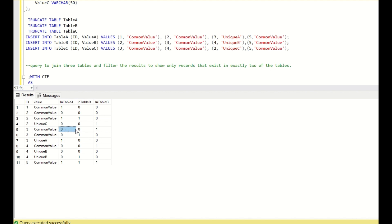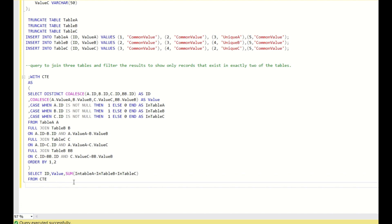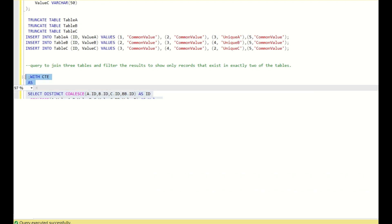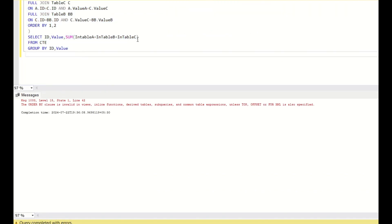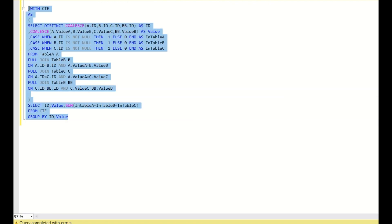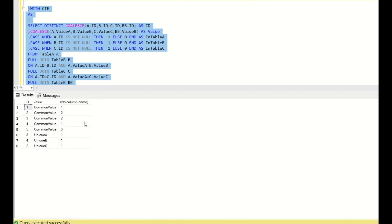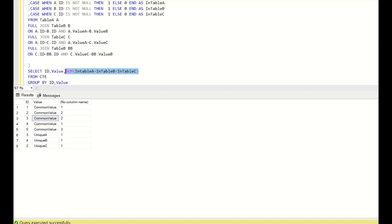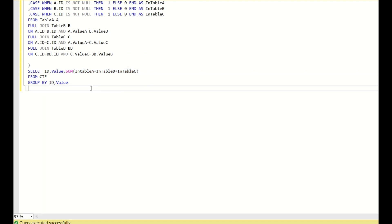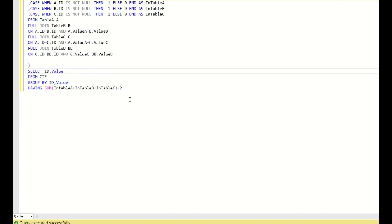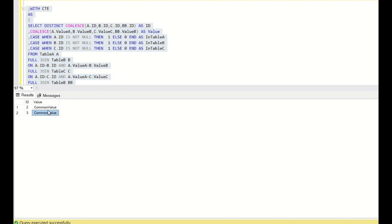Similarly for id=3 common value, when you sum those two rows you get 0, 1 and 1. Then GROUP BY id, value. Since we want only id=2 common value and id=3 common value — meaning a sum equal to 2 — and since this is an aggregate function, we use the HAVING clause: HAVING SUM(in_table_a + in_table_b + in_table_c) = 2. This filters out entries present in one or all three tables. Running this gives us id=2 common value and id=3 common value as the final output.